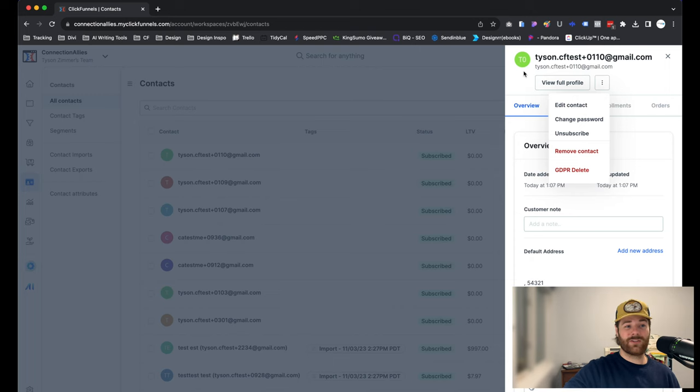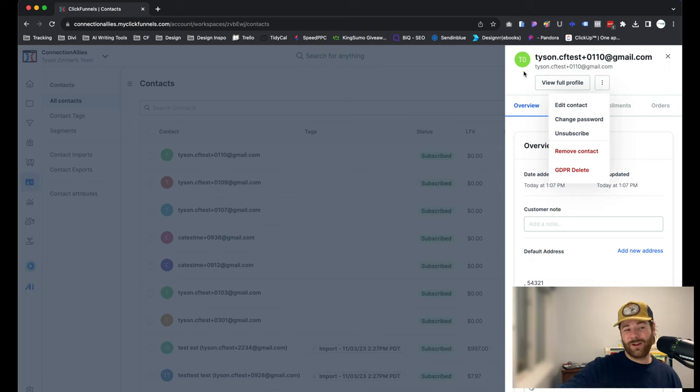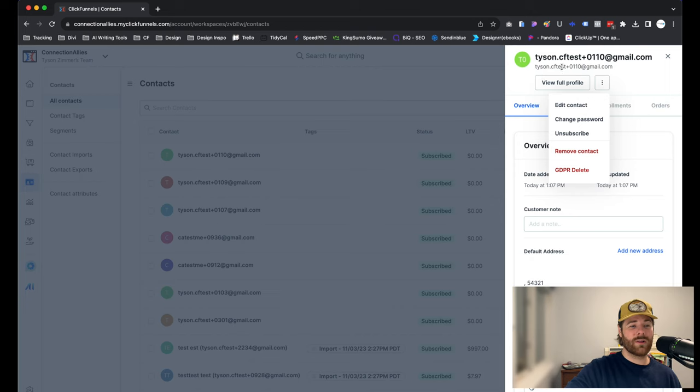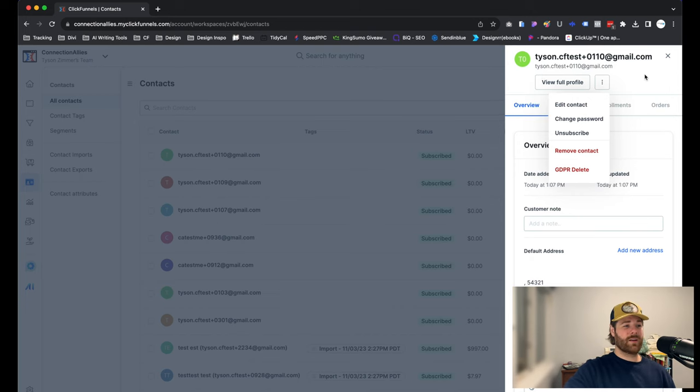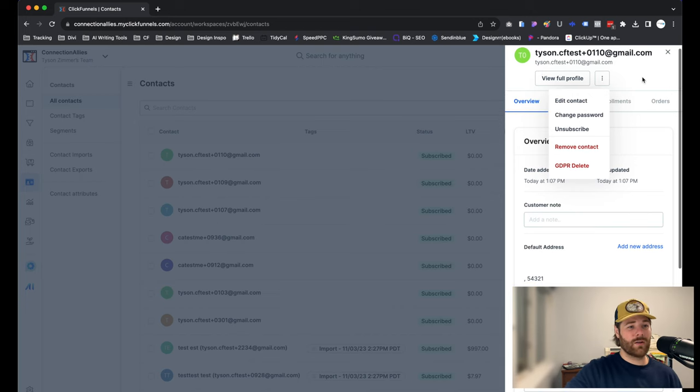It's going to essentially blacklist that email, blocking it because they no longer wanted to receive any messages from you on a system-wide level.